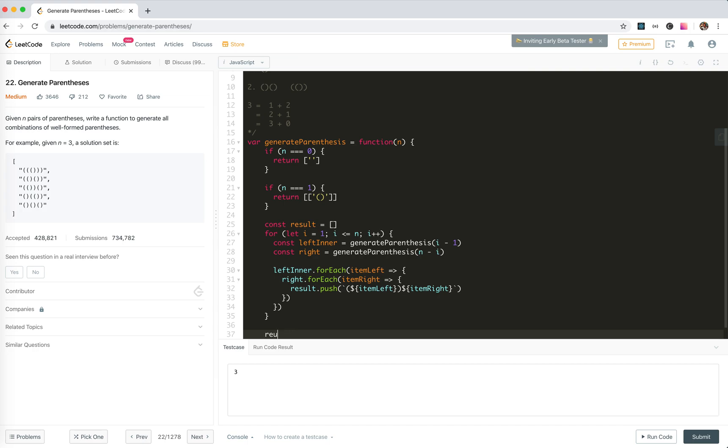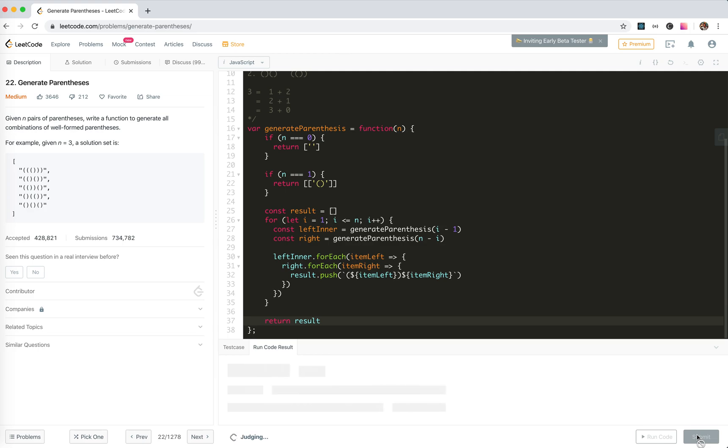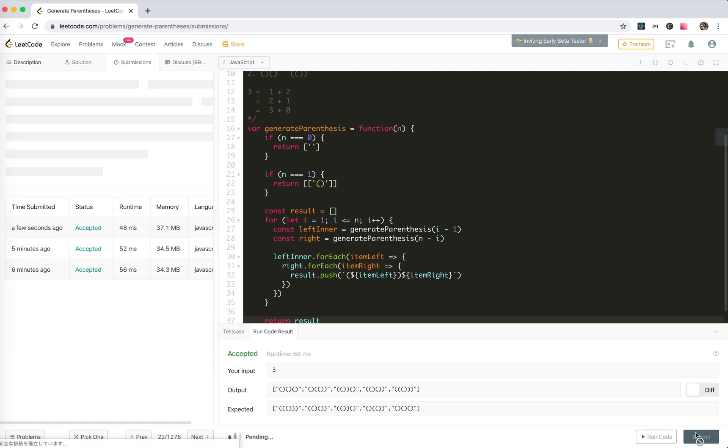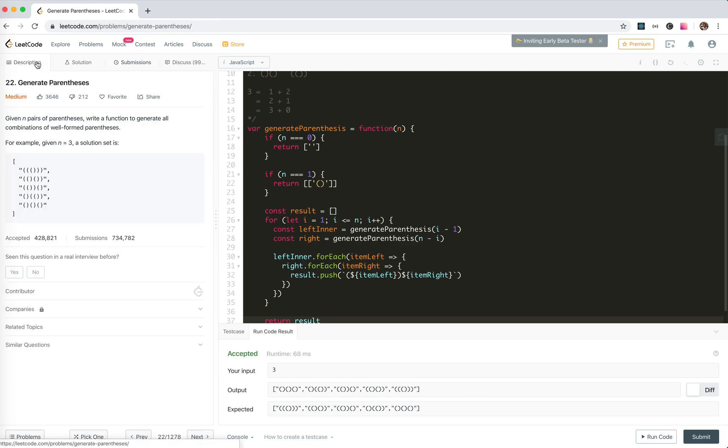It should be working I think. Yeah, submit. Wrong answer, number one. Oh god. Okay, it passed.